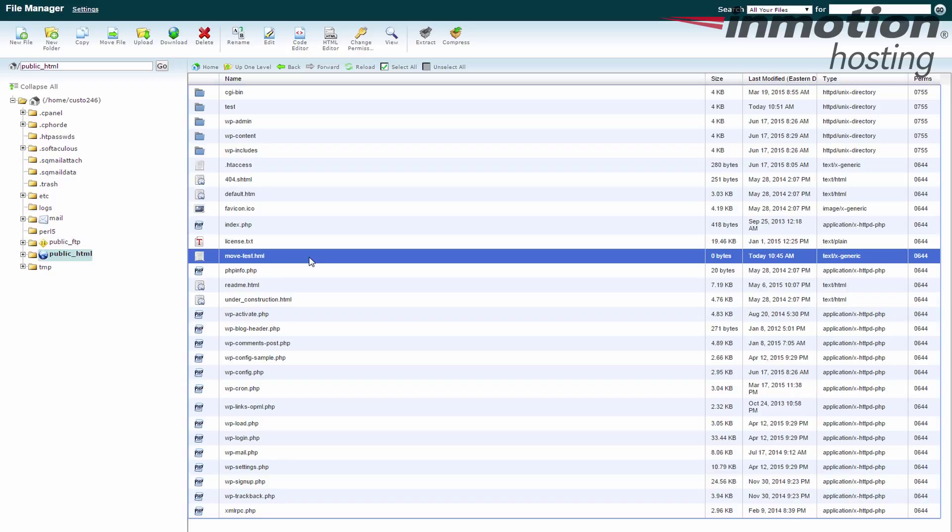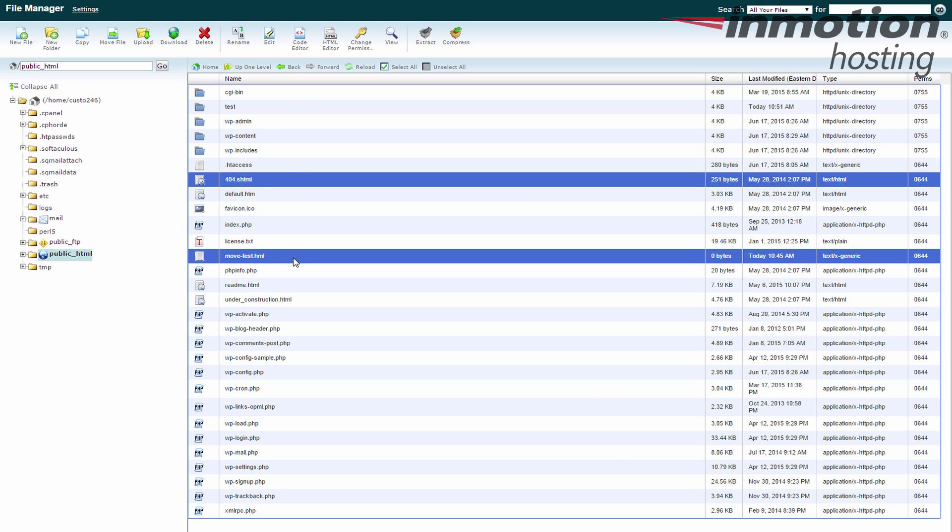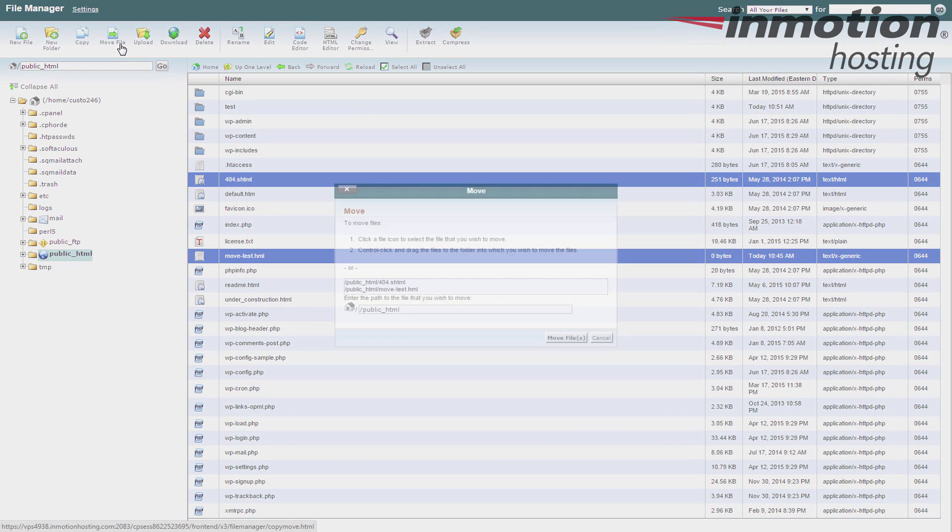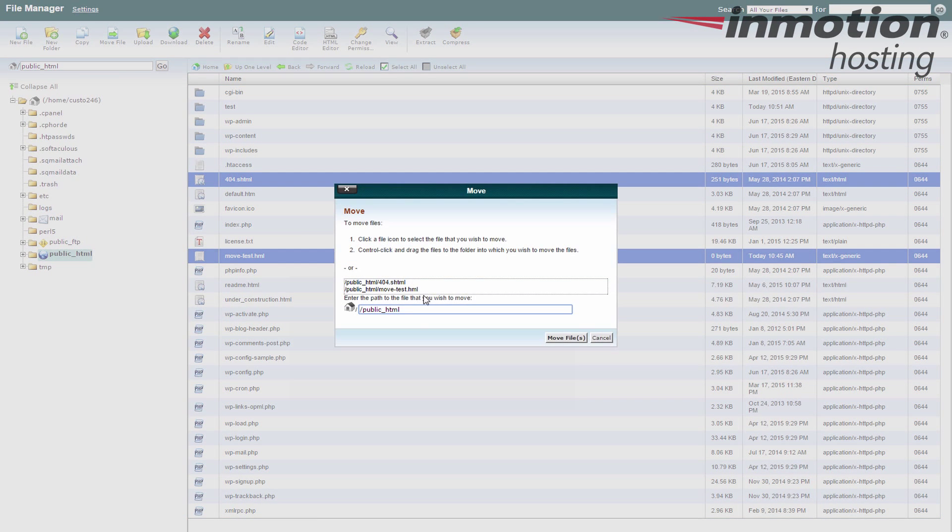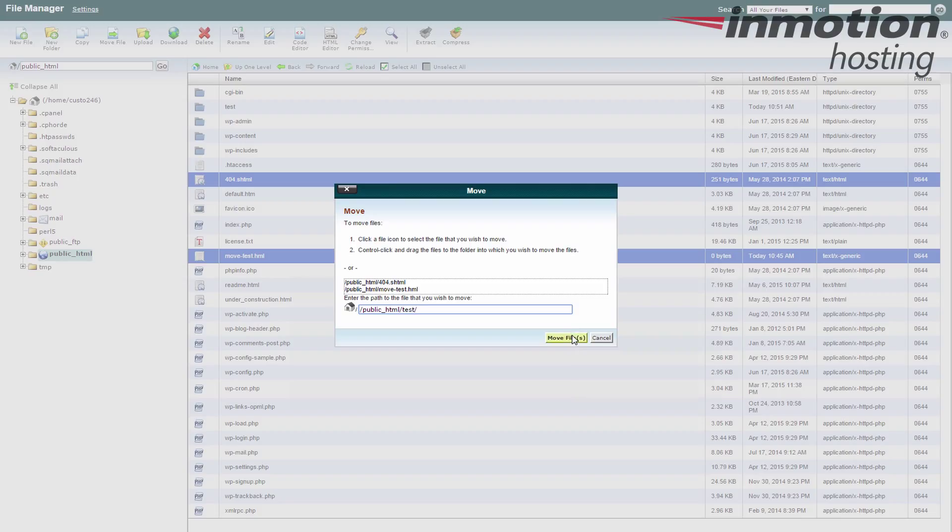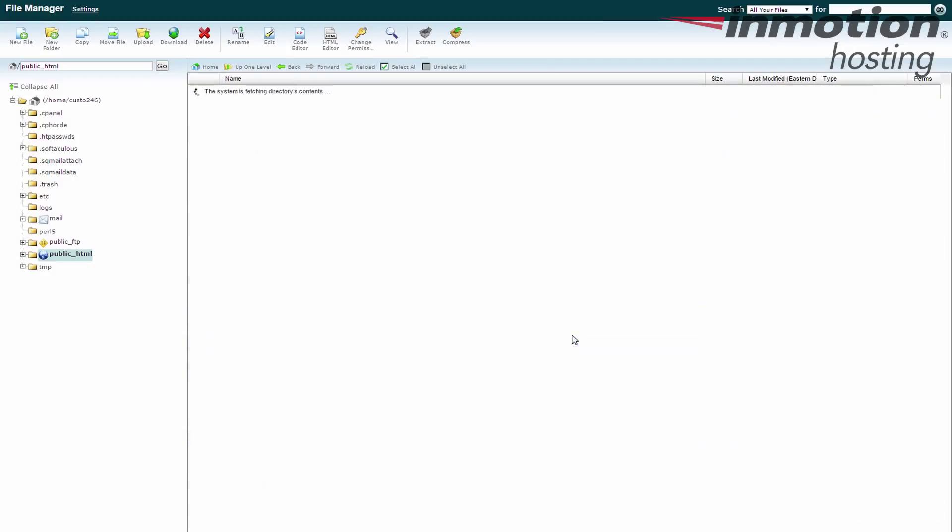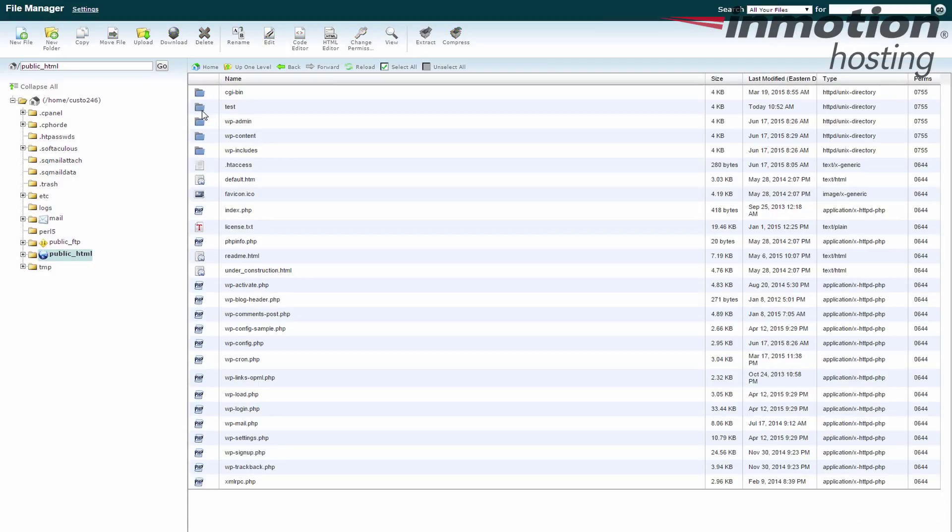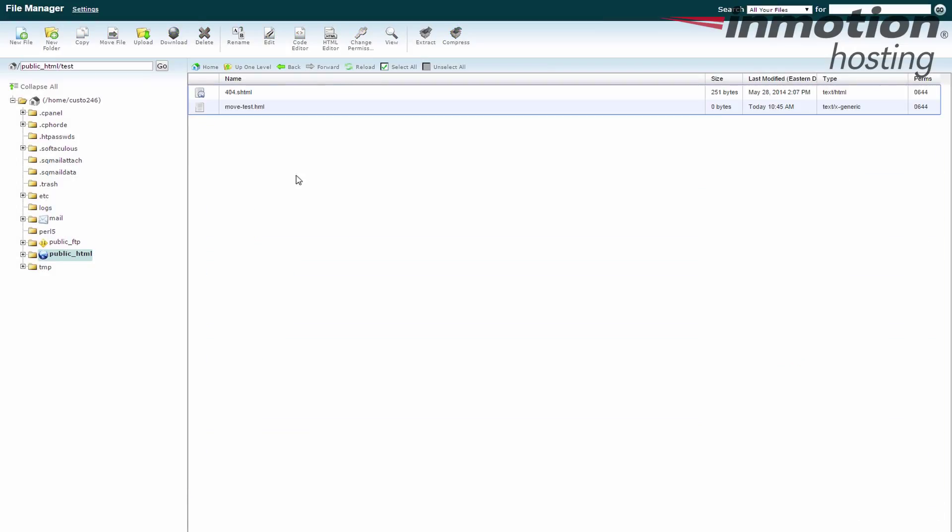Now if I'm going to move more than one, let's take the move test and then I hold my control key and we'll pick this 404 file. I see now they're both highlighted. Again, I hit move file. I just put slash test. I don't have to name them because I'm moving two files and I just hit move and there they both are.